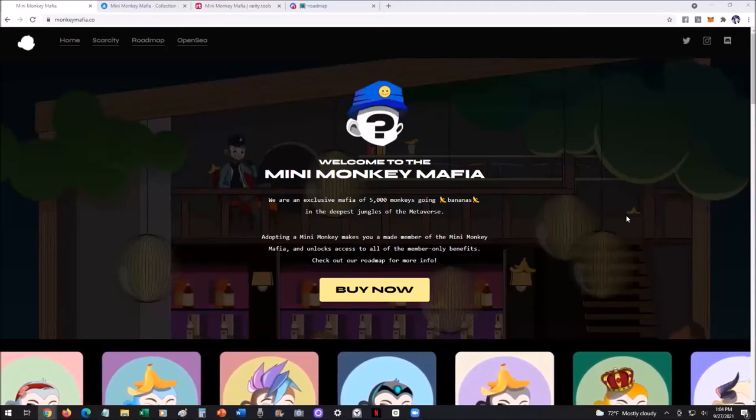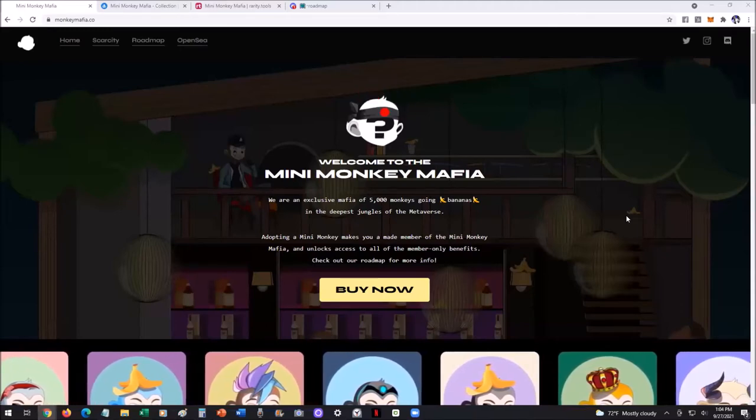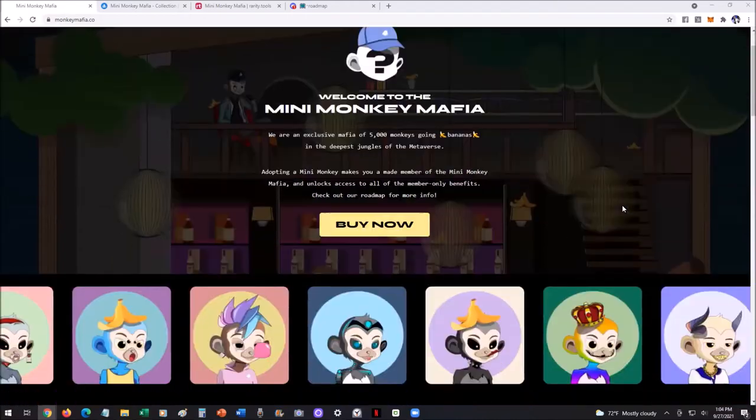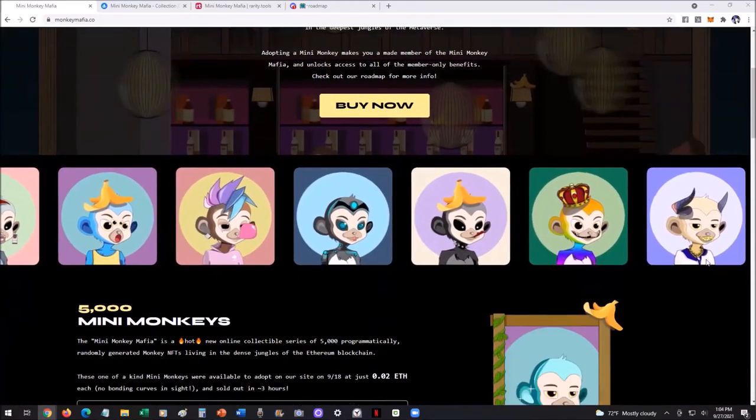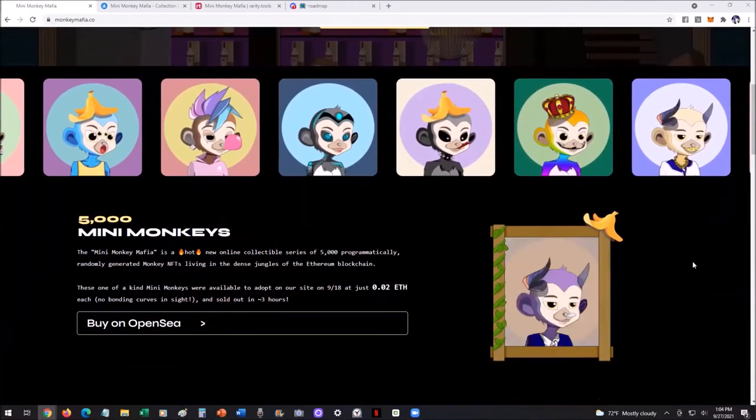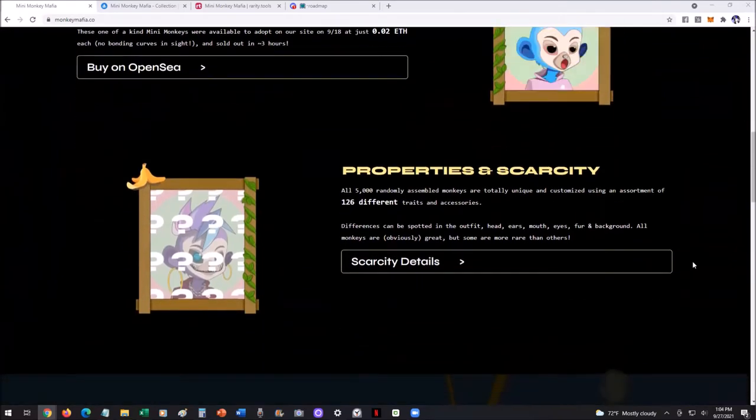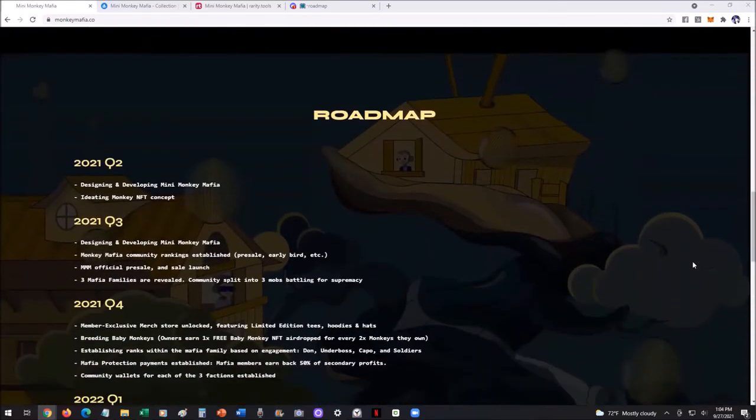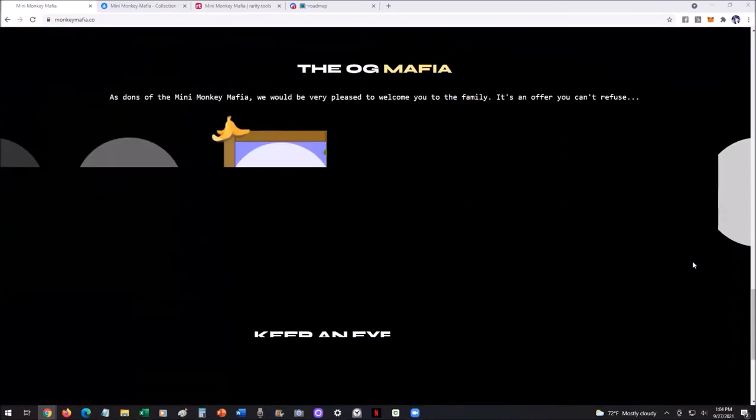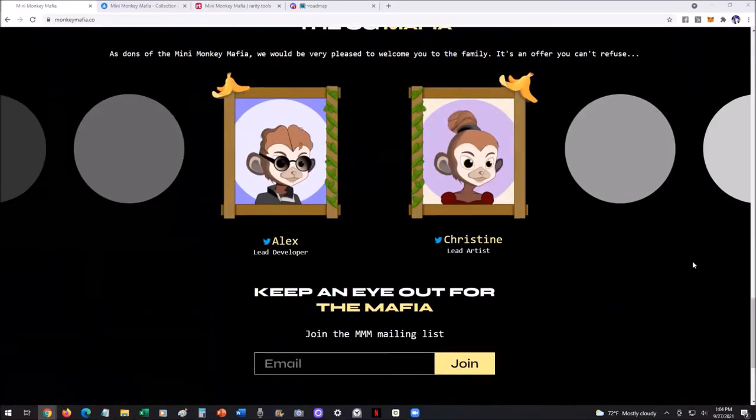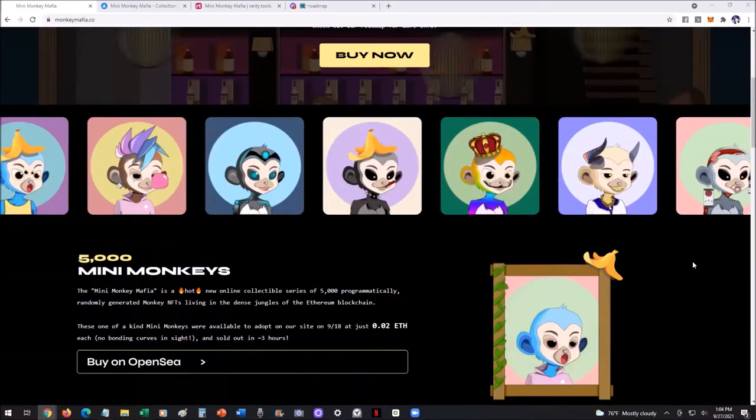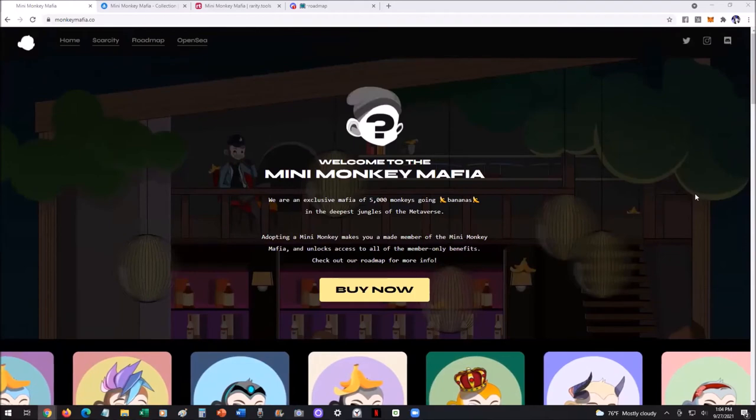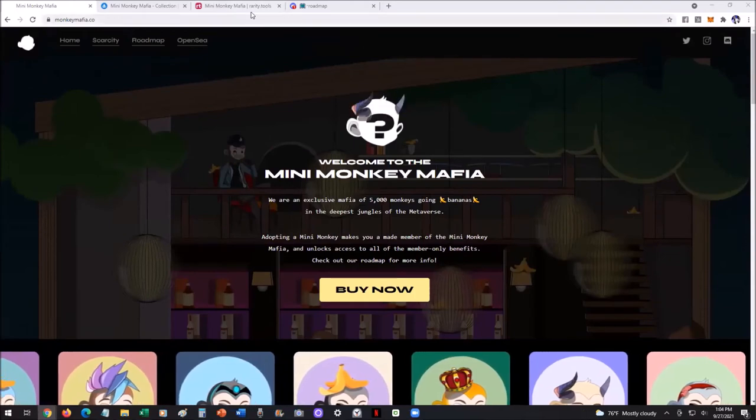Today we're going to talk about Mini Monkey Mafia. It's an awesome NFT project, recently launched, sold out within three hours on their minting. I'm going to give you guys a little review of what they're all about, the roadmap, and just a quick introduction into this awesome project.